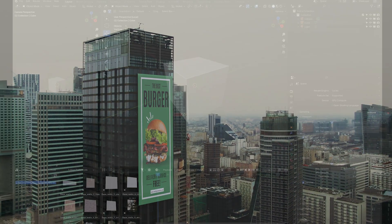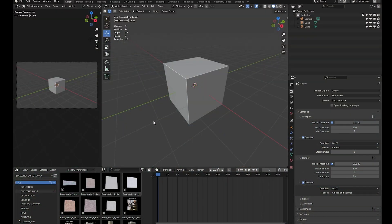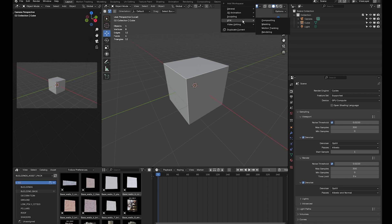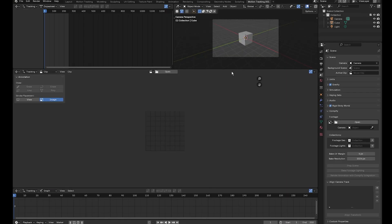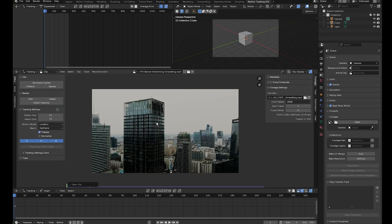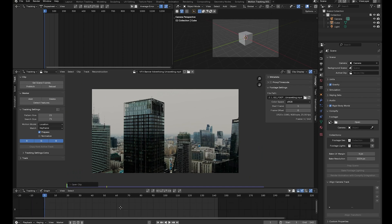Come into Blender and jump into the motion tracking tab. If you don't see it, click the plus button, go down to VFX, then click on motion tracking. Next, drag and drop your footage into this area, then click on set scene frames to set the beginning and end point of the clip.